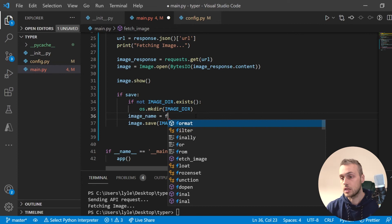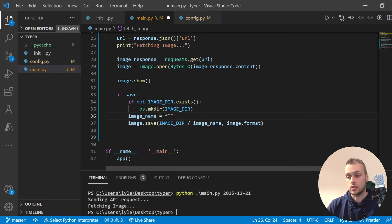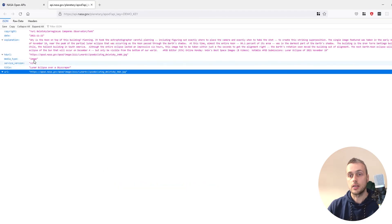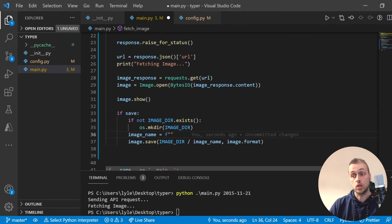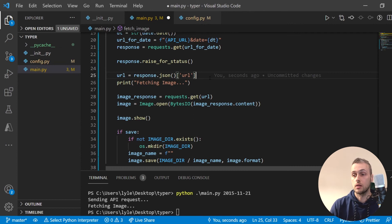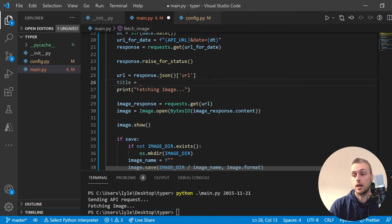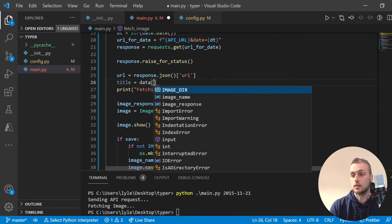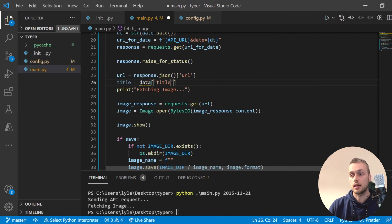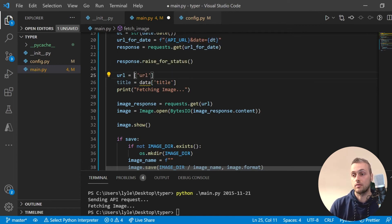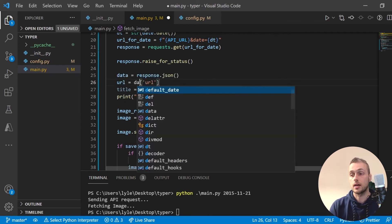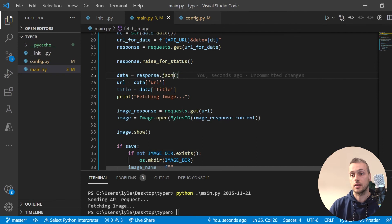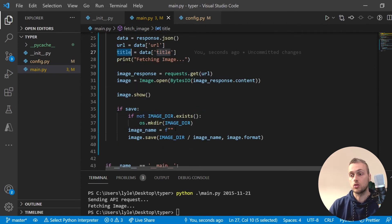The image name is going to be based on the title of the image. Looking at the JSON response, there's a title field. We need to extract that title from our original JSON response, so I'll create a data variable equal to response.json() so we don't have to repeat that call. Then we extract both data['url'] and data['title'] from it.